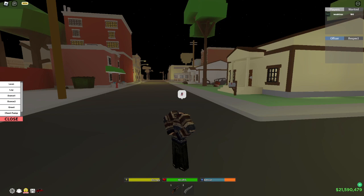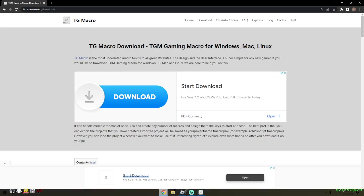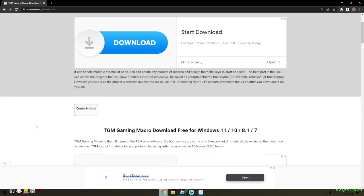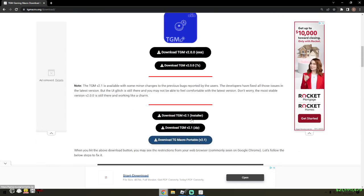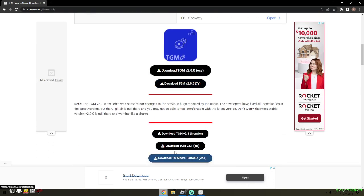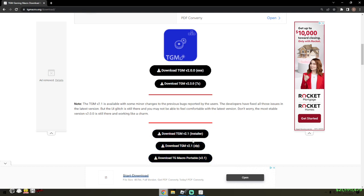First, go to this website — I'll leave it in the description — and download TG Macro. Scroll down and tap 'TG Macro Portable.' It doesn't really matter which version you pick; I prefer this one. You can download either, but I don't know if there's any difference, so just download this one.